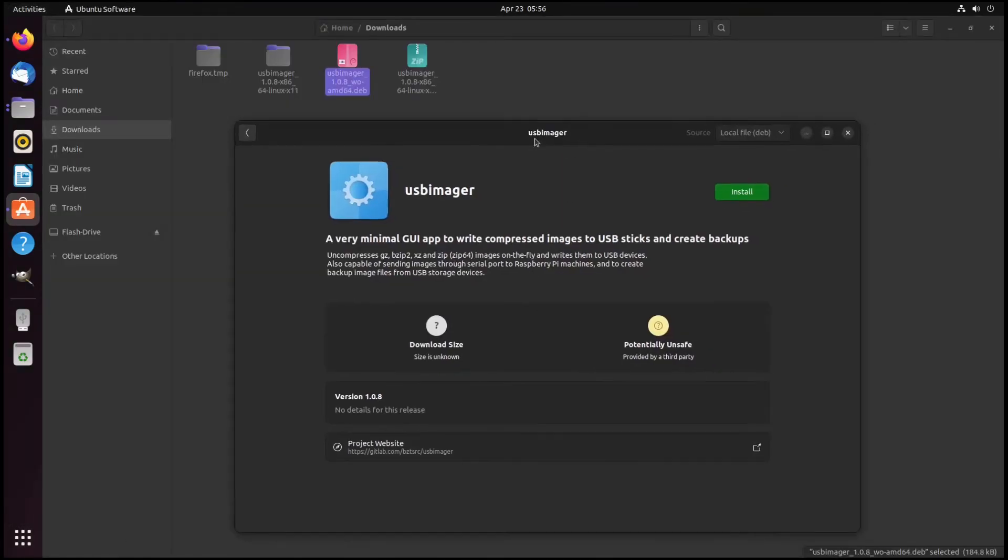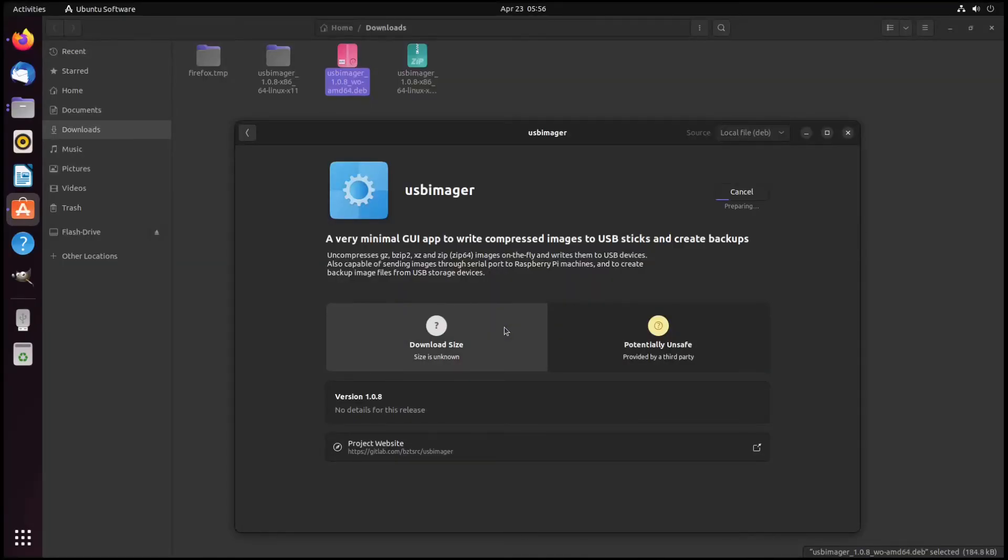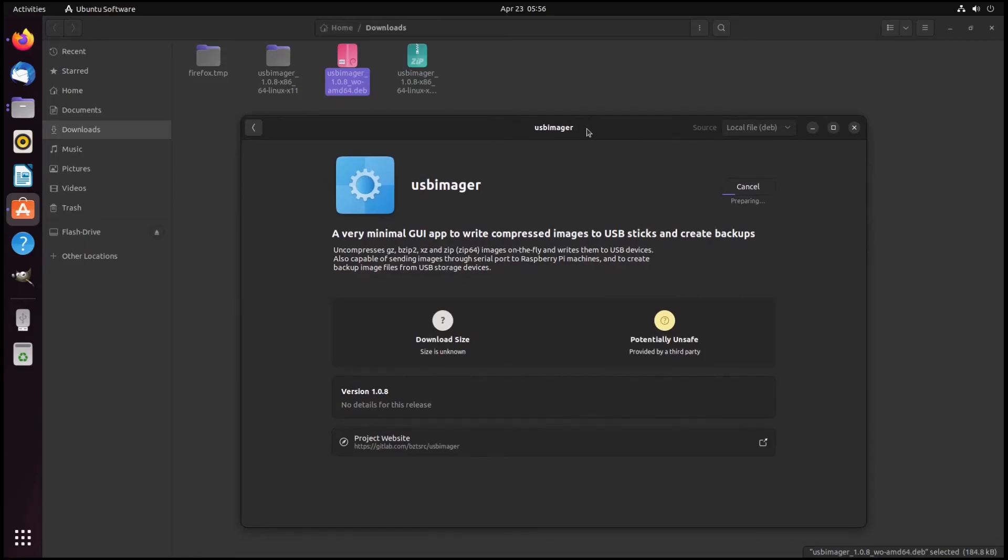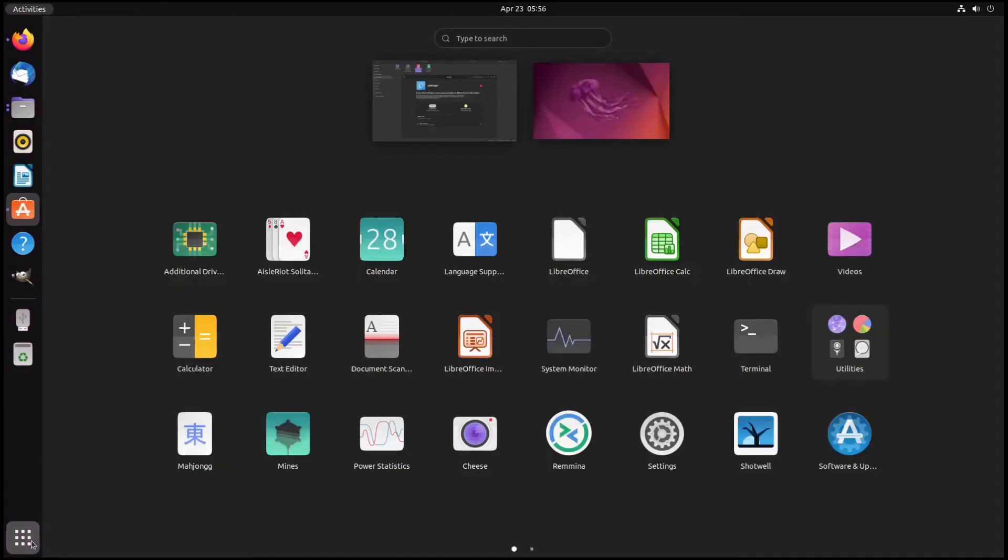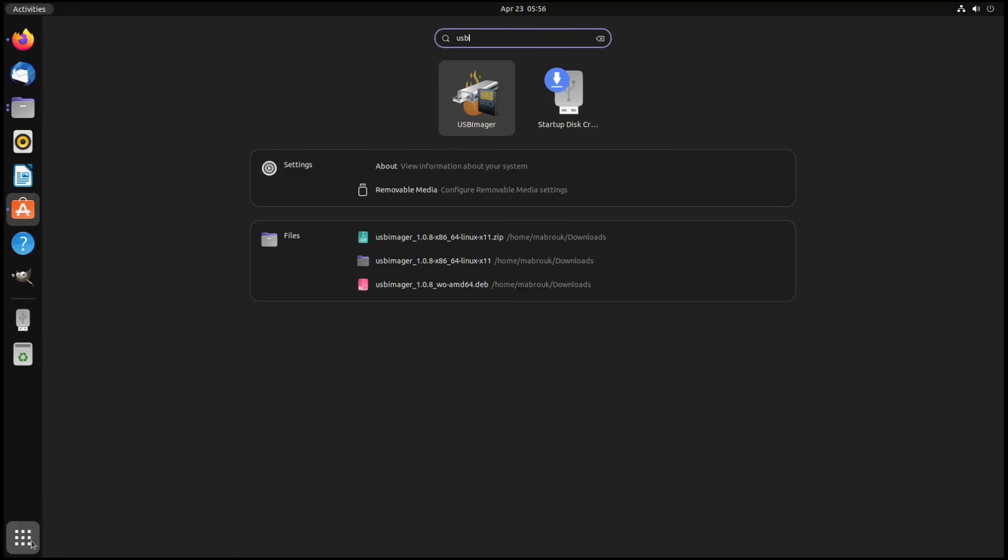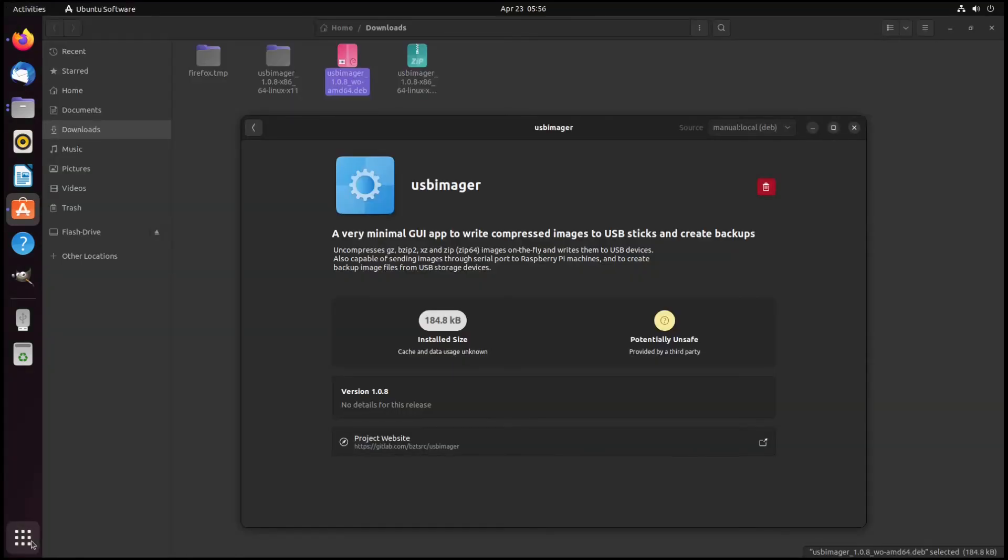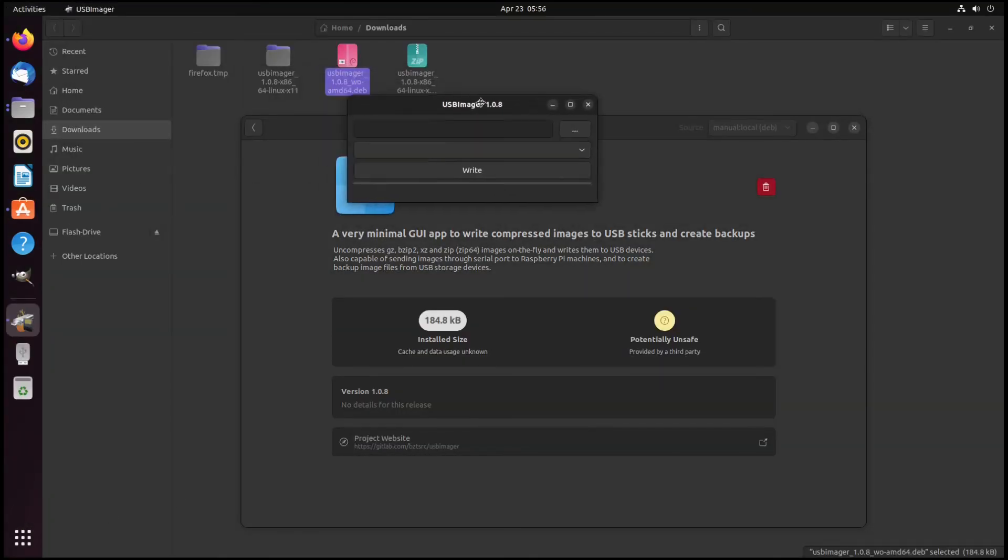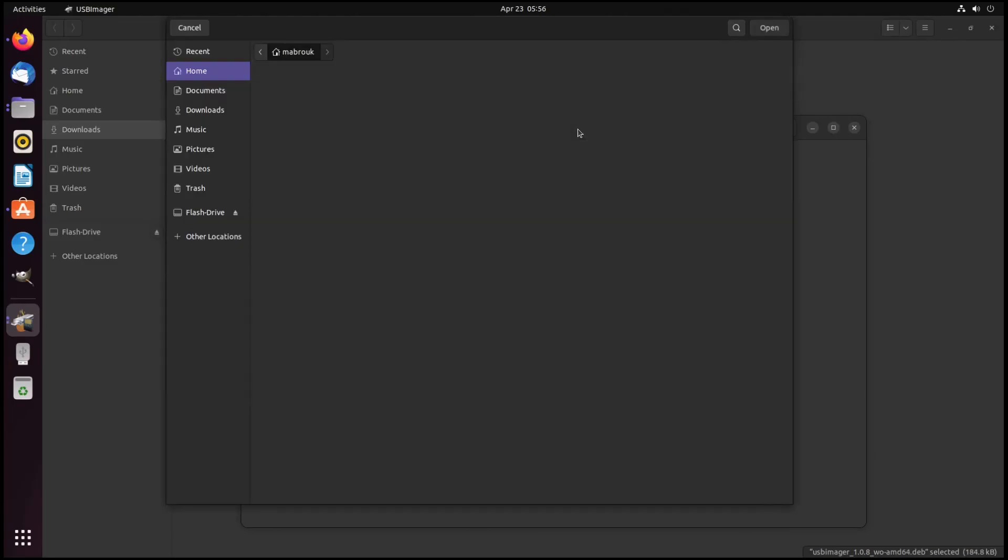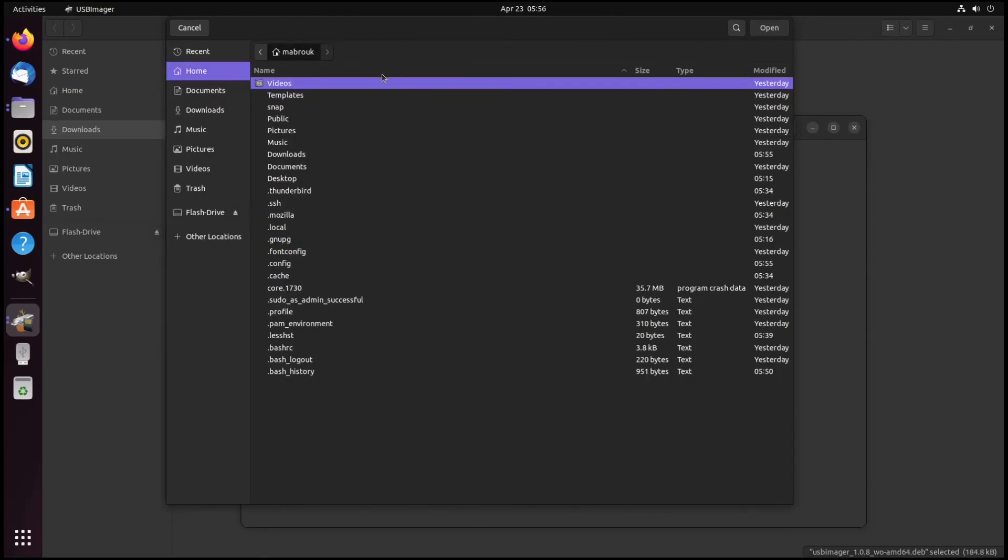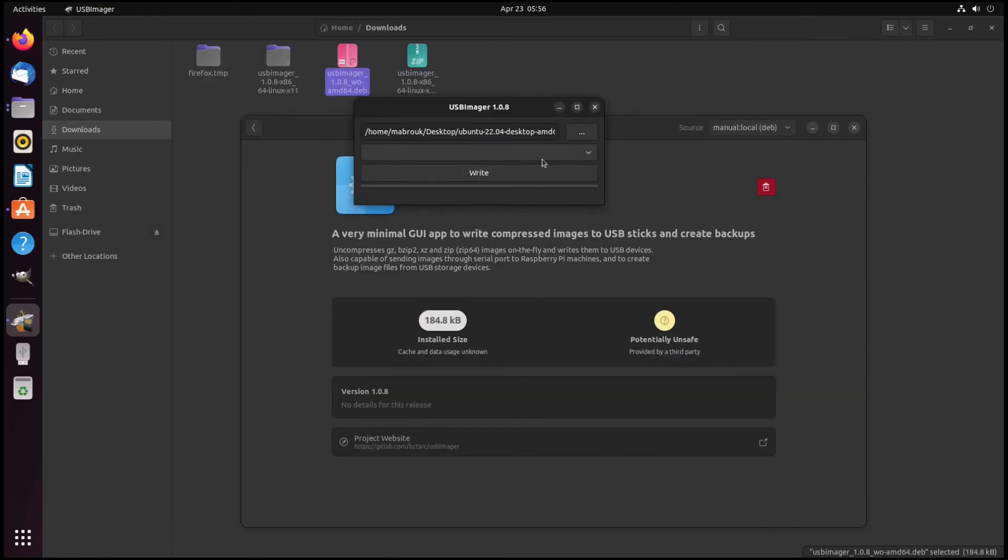Here it asked for my password. I entered my password. It's getting installed. It got installed. Now we can search for it. As we can see, here it is. Here is the program. It looks a little better. It picked our dark theme. We can go to desktop and choose our ISO and choose our disk and write it.